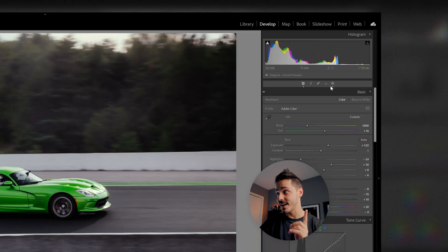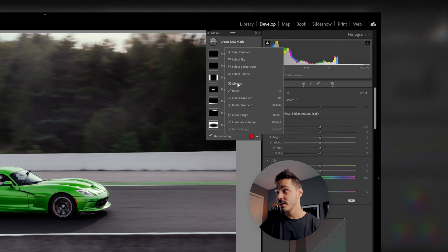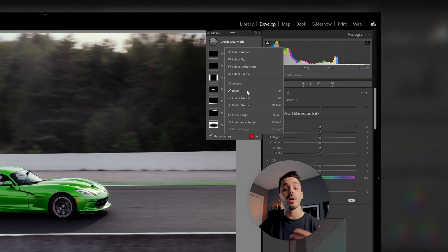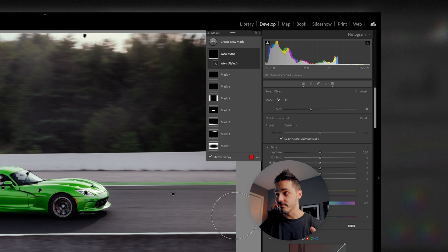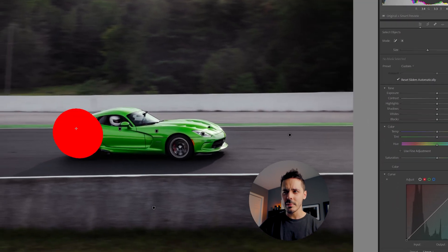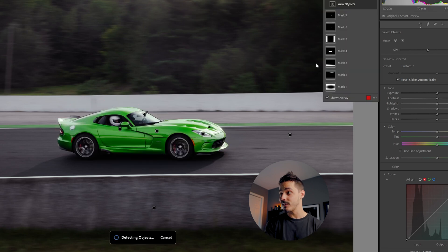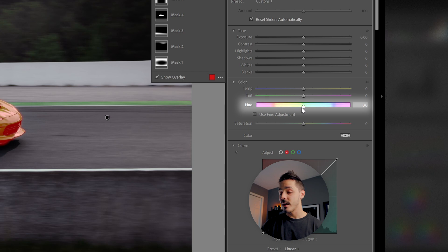So I'm going to go up to my masking — I've already got a few masks on this image, you can ignore those. We're going to go create new mask and select object. There are multiple ways you can select objects inside of your scene: you can select people, you can select backgrounds, you can do a manual paintbrush. But in this case, because the car is really well defined, we're going to select brush, and then I'm going to do a really loose brush over the car.